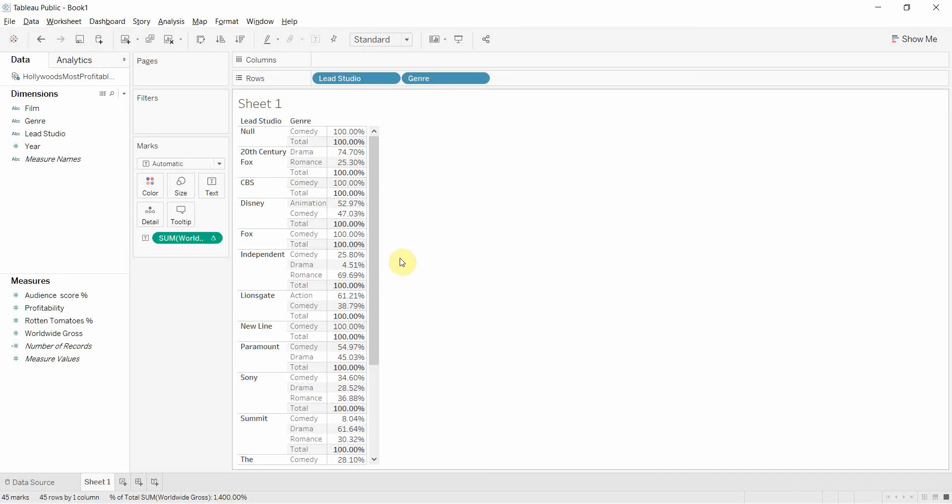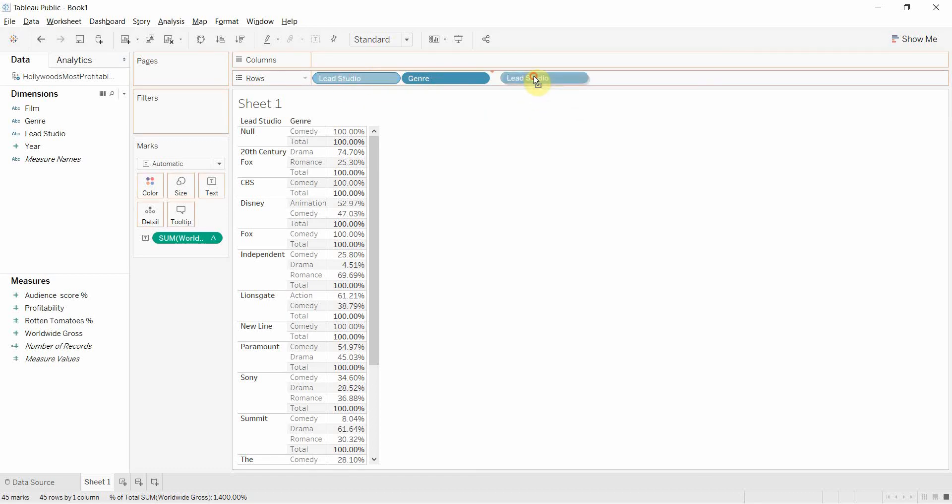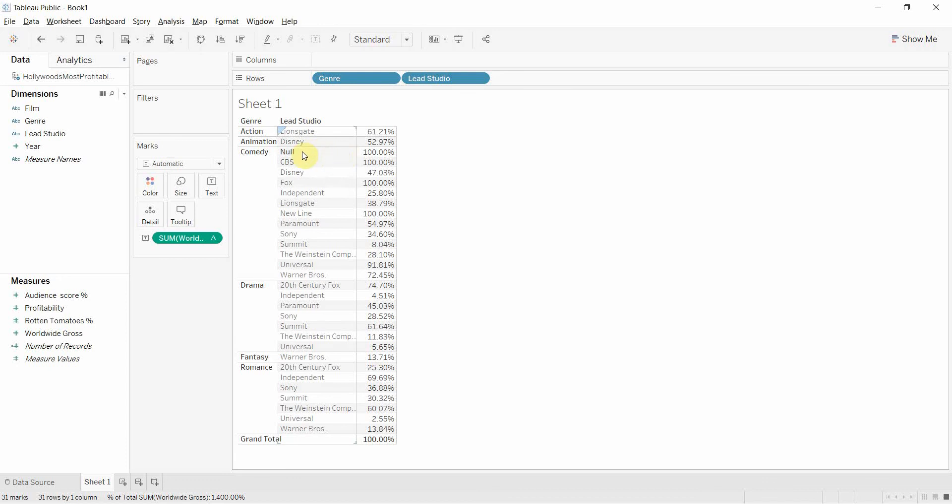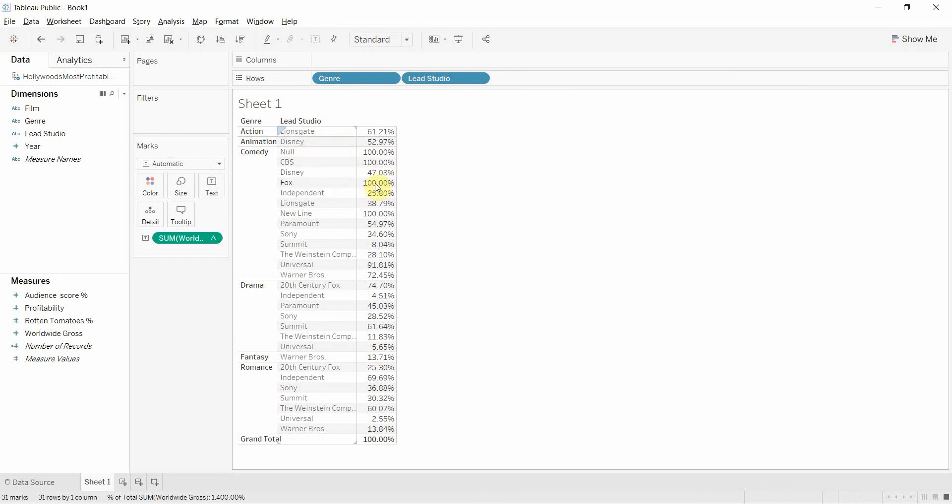Now, if we wanted to see which studio made the greatest proportion of their gross revenue from a particular genre, the easiest way to do that is actually to flip these two pills around. And now you can see that we have for comedy, we have Null. Well, that's a useful studio, isn't it? So Null, 100%. CBS made 100% of their gross revenue from comedy. Fox made 100% of their gross revenue from comedy.